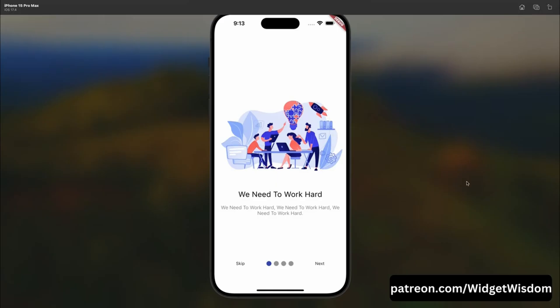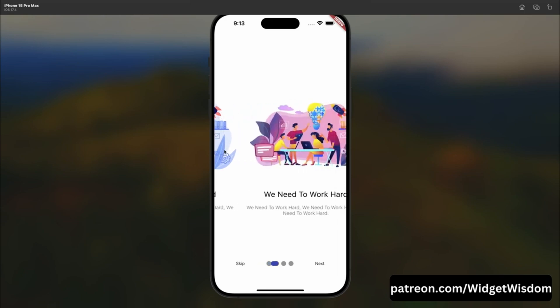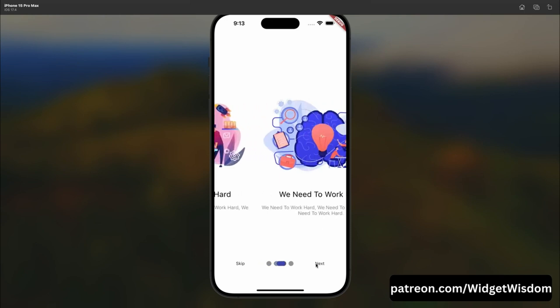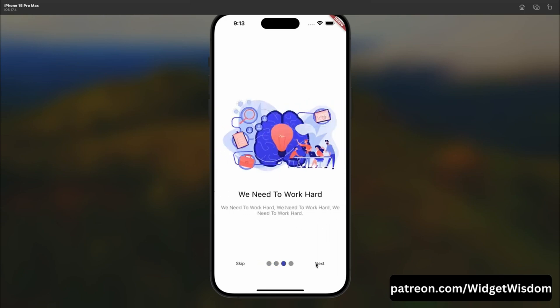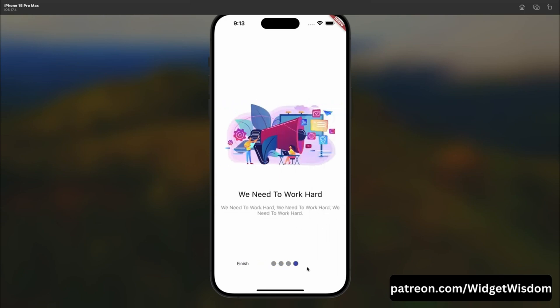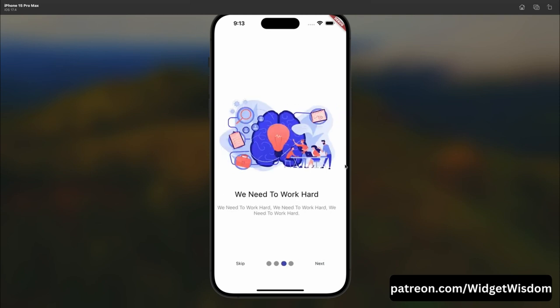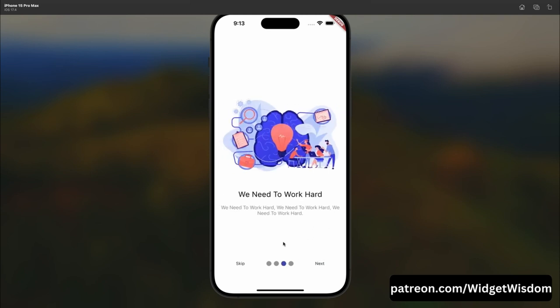Hello Widget Watchers, welcome back to another video. In this video we are going to take a look at how we can create an intro screen in Flutter showing a beautiful sliding animation. Whenever you tap onto the next button the next screen will appear, and when you are on the last screen the next button will disappear.